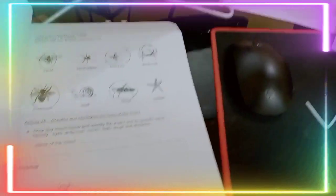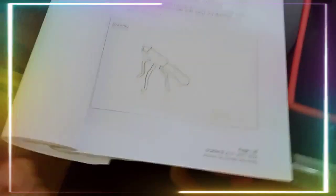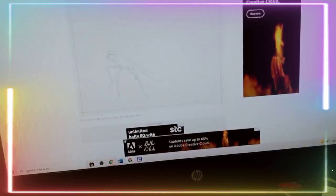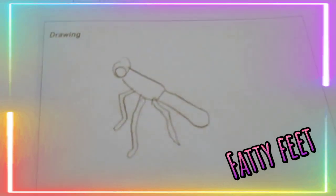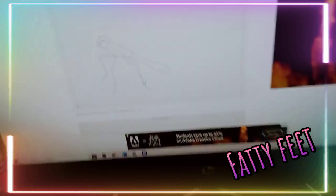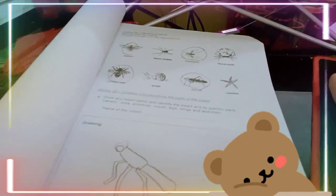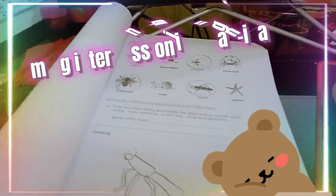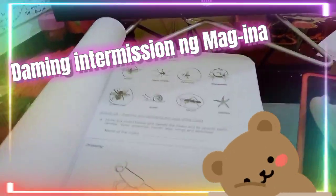Oh, look. How dare you make me feel. Why does it look like a human? Oh no, oh no, oh no.